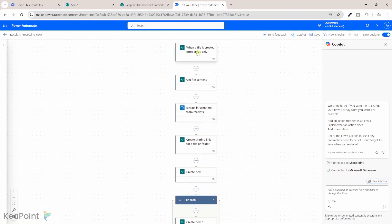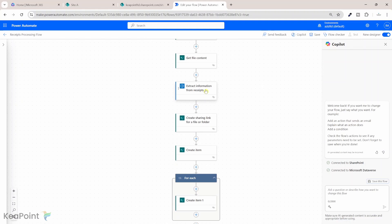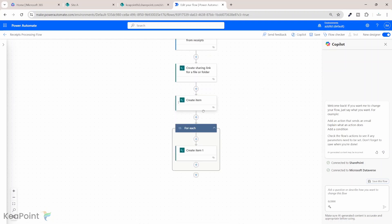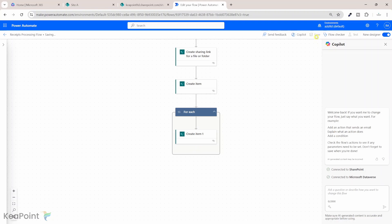Let's recap the flow. We trigger it when a file is uploaded to the document library — essentially a receipt image. We get the file content and pass it to AI Builder to extract receipt information. We create a sharing link to be added to the SharePoint list. We create an item in the main receipts list, and then for each product in that receipt it gets saved in the receipt items list in SharePoint.